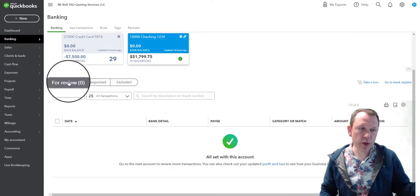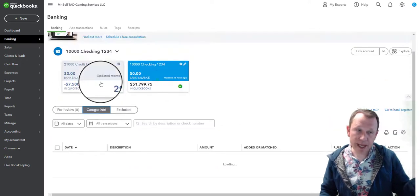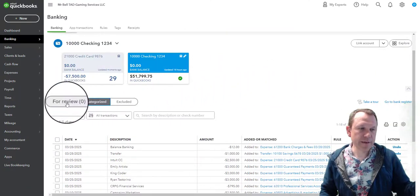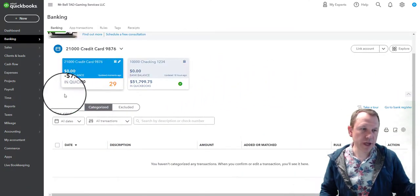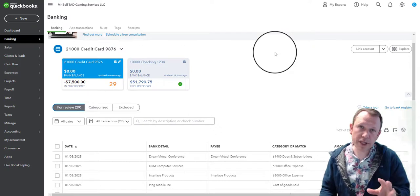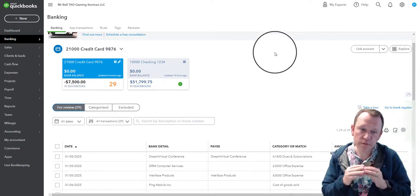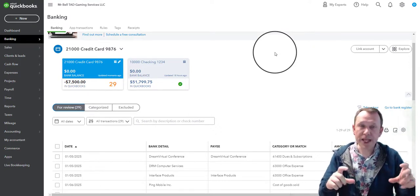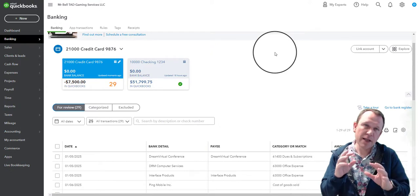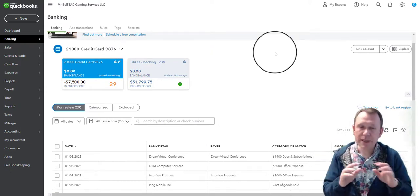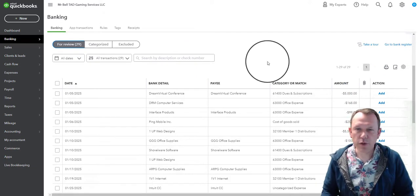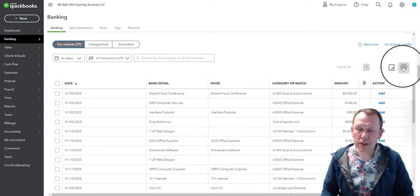In Checking, for example, we've already imported those — we don't have any to review but we do have them categorized. If we've already reviewed and added them into the system, they're in categorized. Let's go back to credit card — none are categorized yet but there are 29 to review. What we need to do as we review them is open them up, look at them, make sure our payee/vendor information is correct, and verify the expense account.